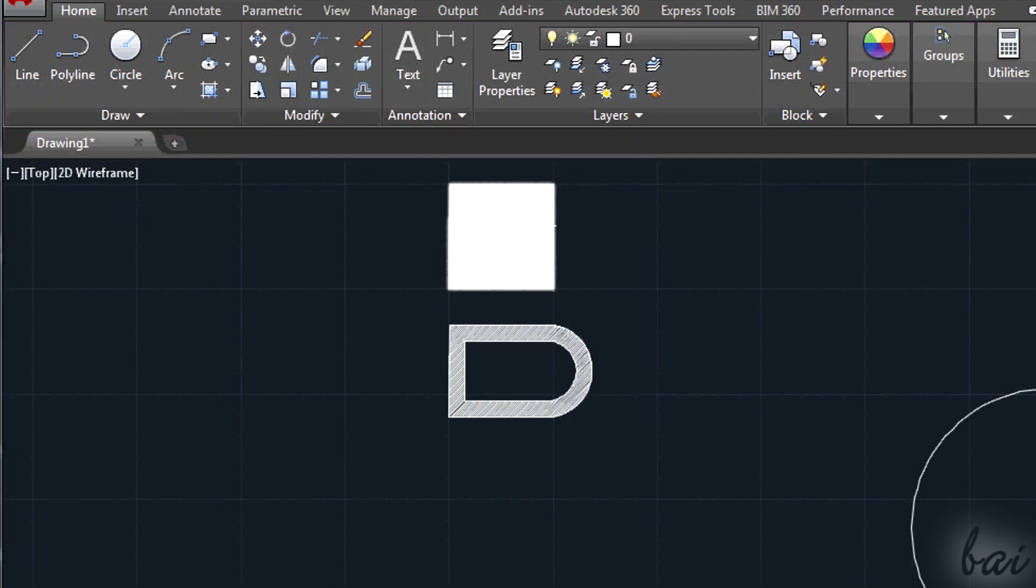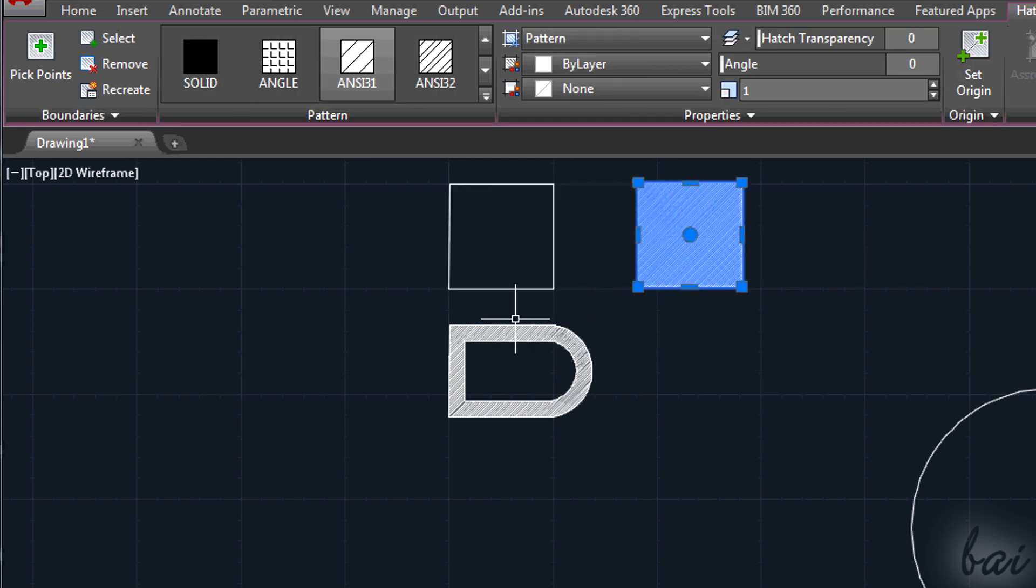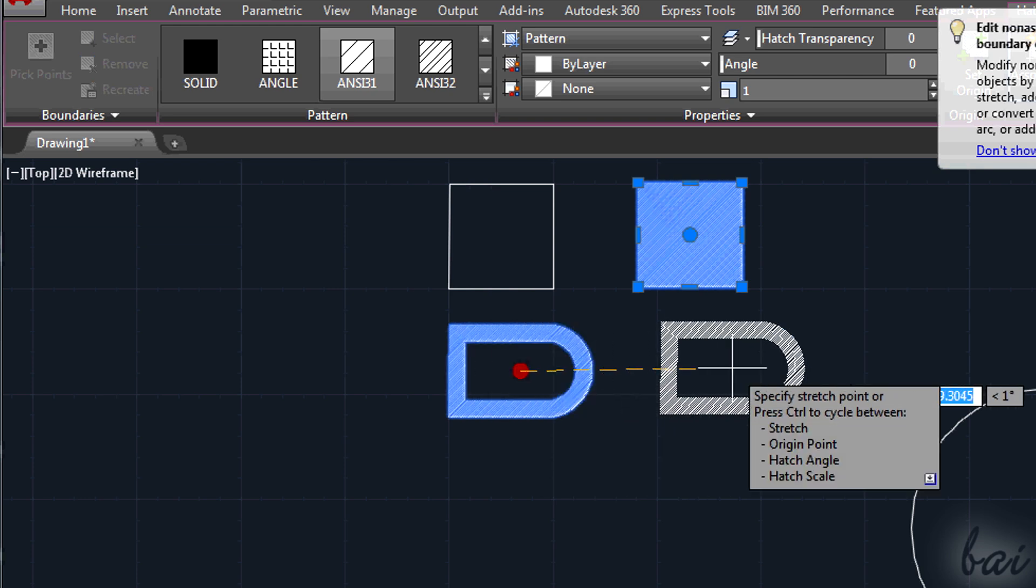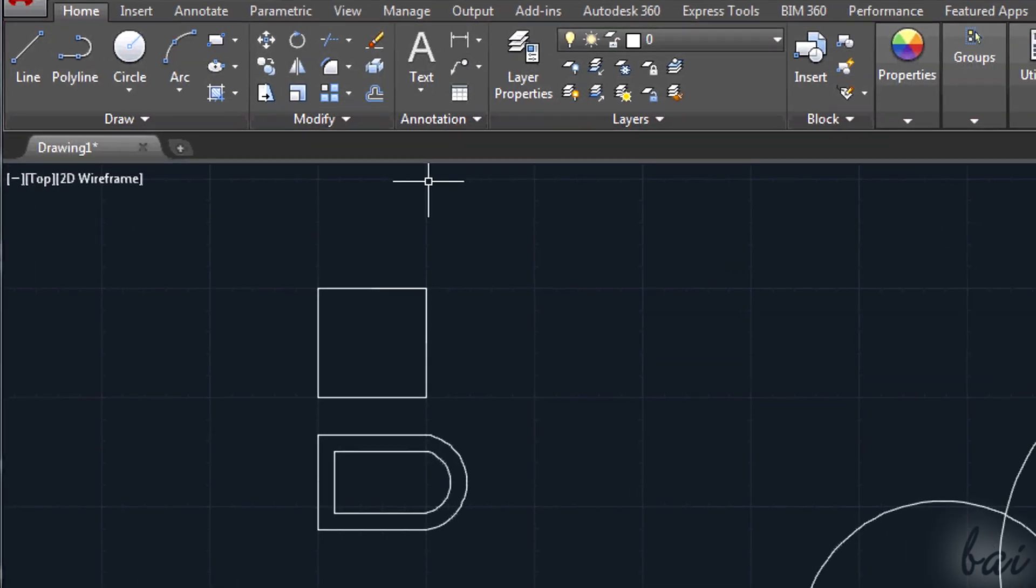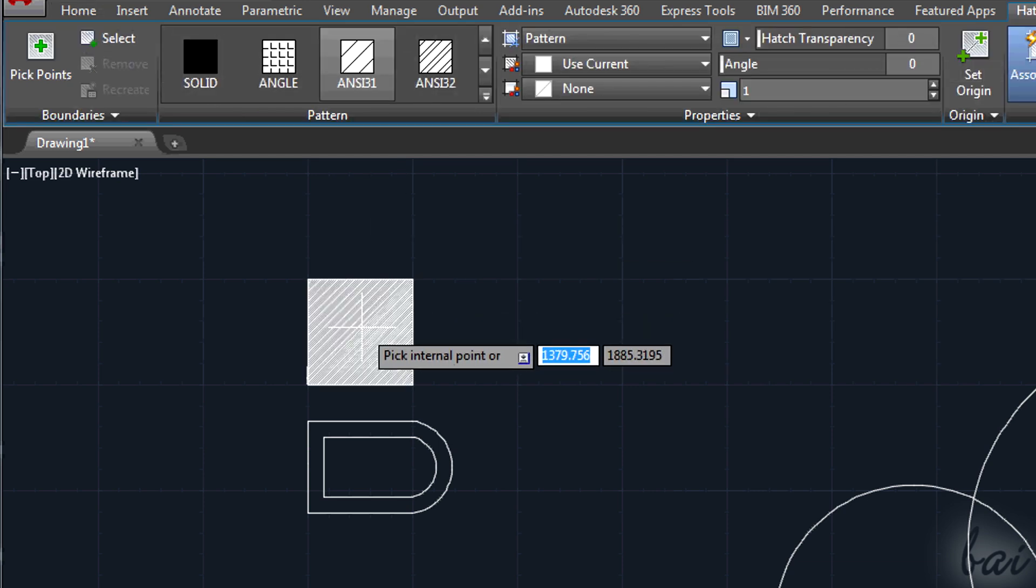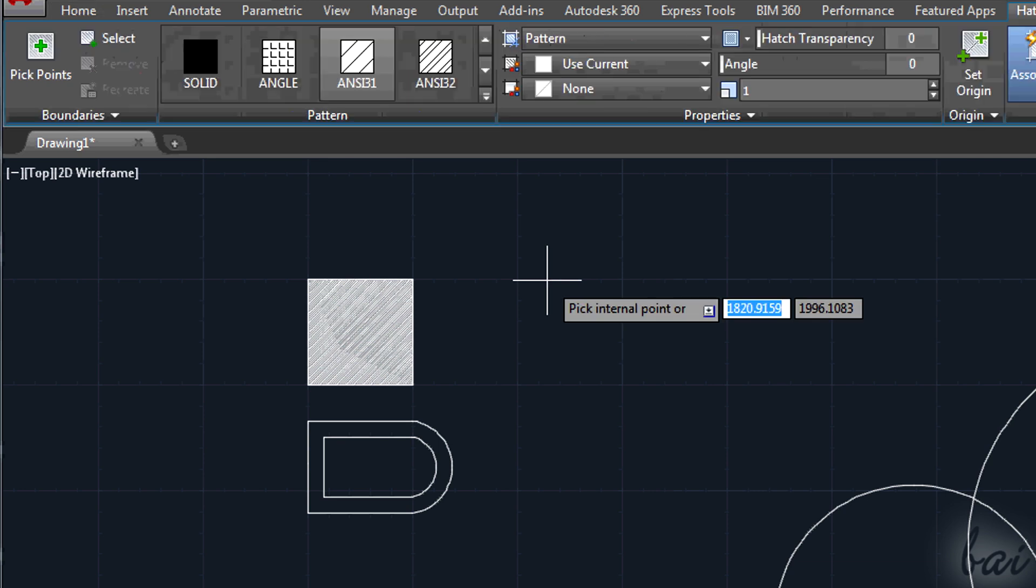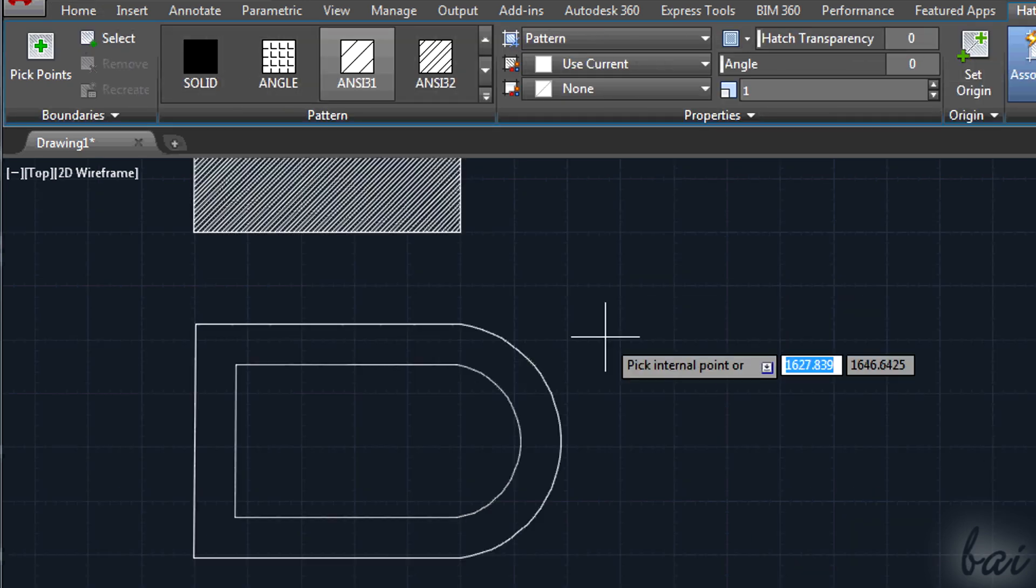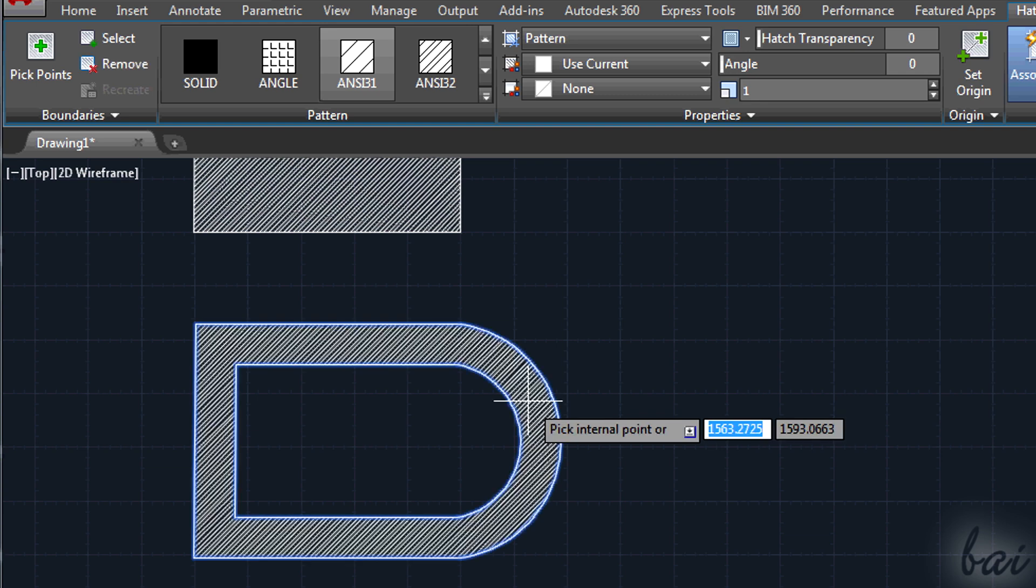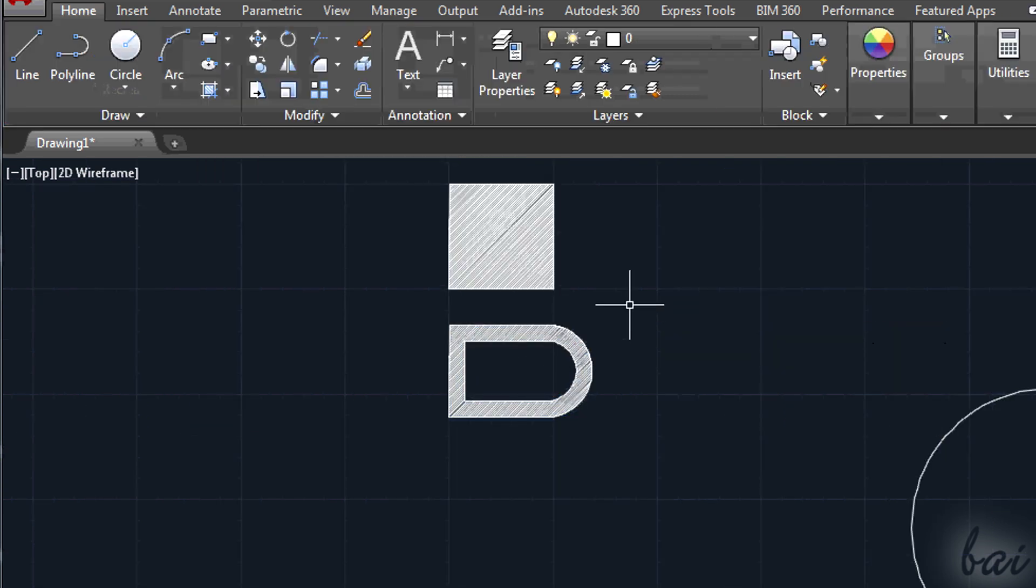To create single patterns, all independent, you may need to activate the Hatch tool for each single pattern. So you need to activate the Hatch tool, create the pattern and then press Enter to exit. Then press Enter again to reactivate the Hatch tool for the next pattern, and so on.